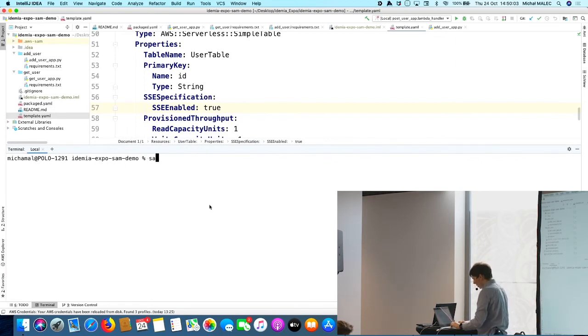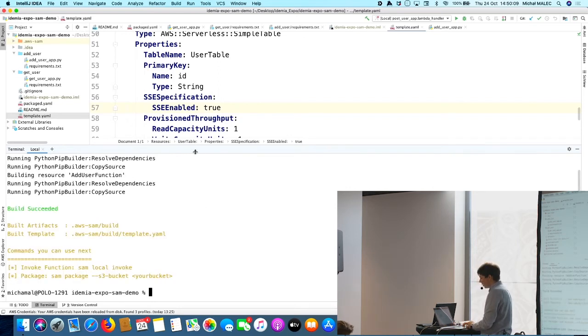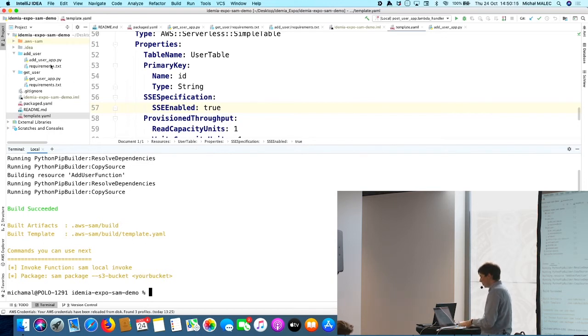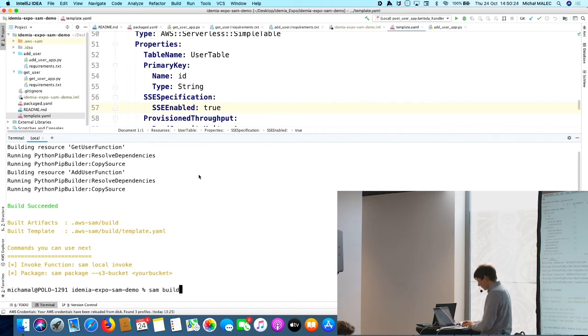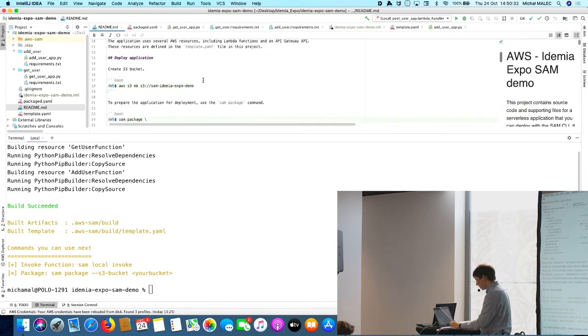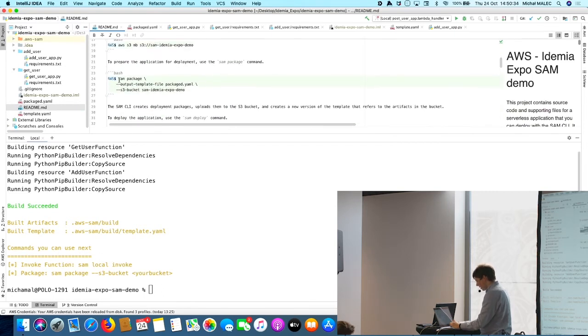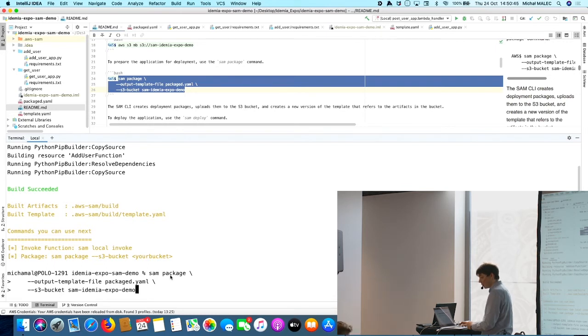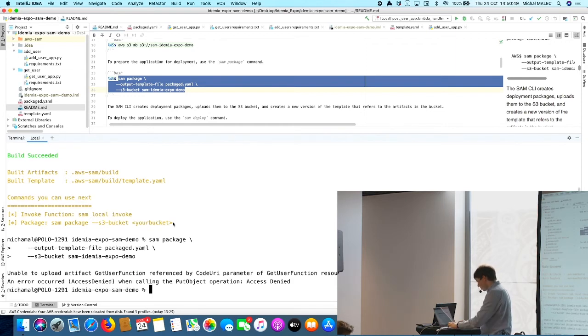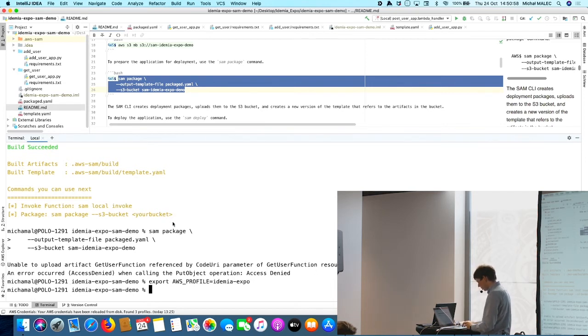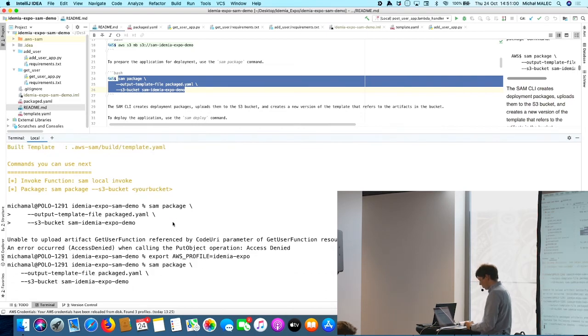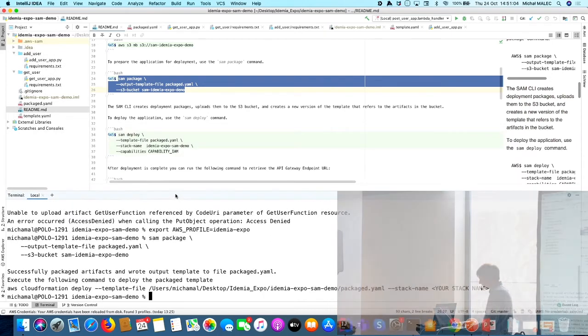To start everything, I just have to run some command and this is SAM build. This command checks if everything is okay, if the template is correct. So it is quite convenient to run it before everything. And now we have to package our application. The next command is package, which actually sends our template and our code to S3, to the storage in AWS and creates also another template, which is transformation of the first one. But we don't have to know anything about it. It was created automatically.